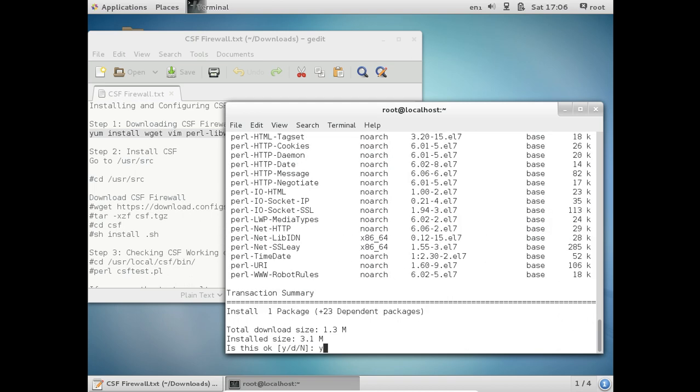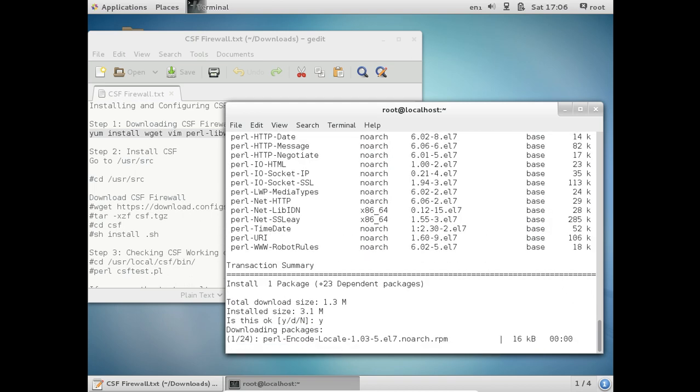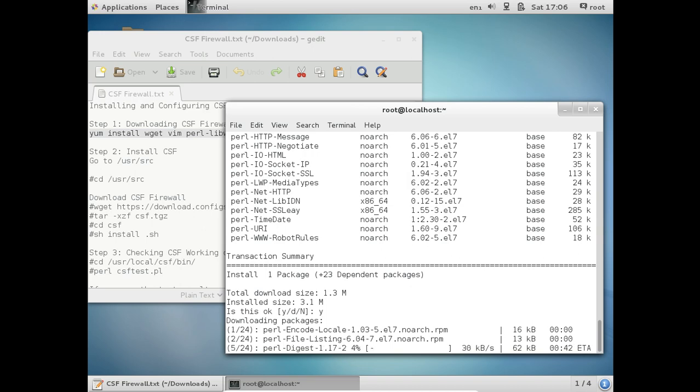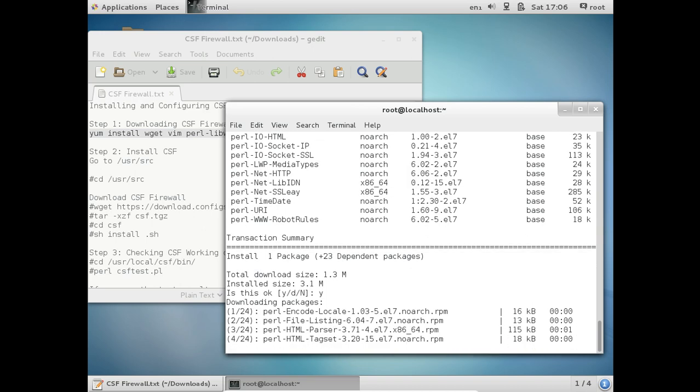So yum install wget, Perl library, as well as Perl Time HiRes. It is about 1.3 MB in size, so it will not take much time to download.